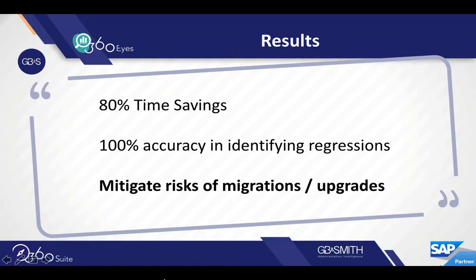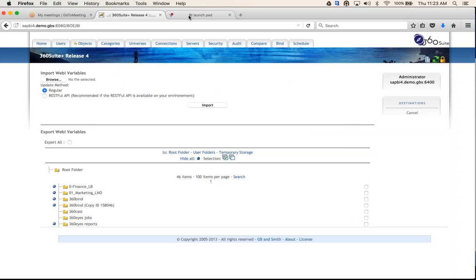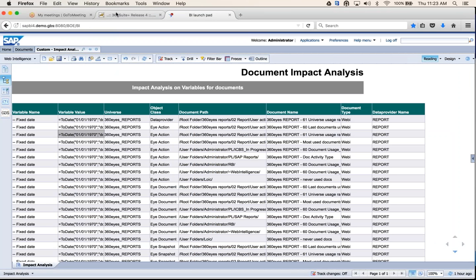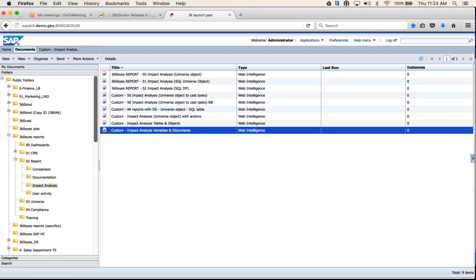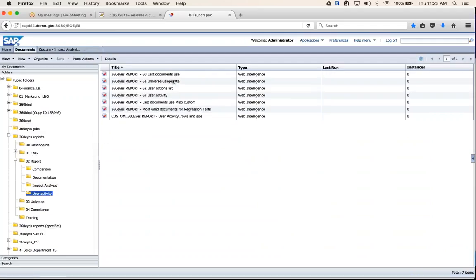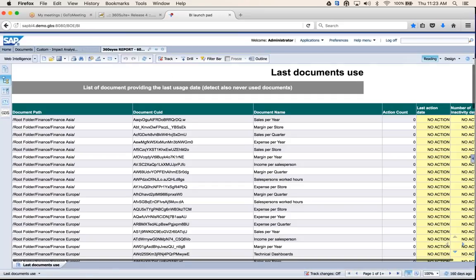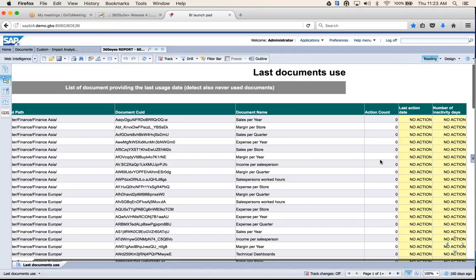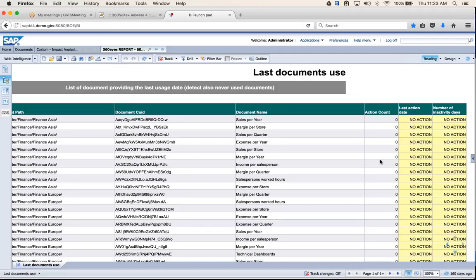Someone asked if action counts on the report are for successfully refreshed reports or if it's configurable. So action counts actually takes all action types — whether it's modify, create, view, or refresh — and generates a count. These reports can all be filtered or configured differently. If you're only interested in view or refresh, the report can be modified. When you have 360Is, you have access to the universes and can create your own reports or modify the existing ones.